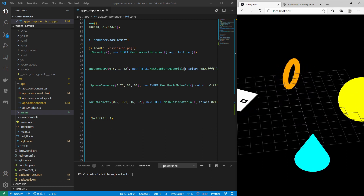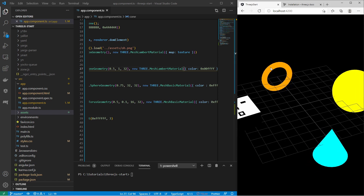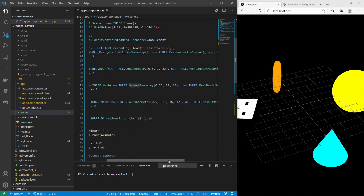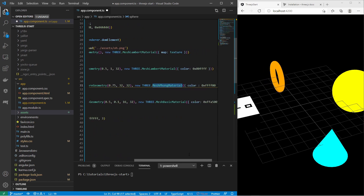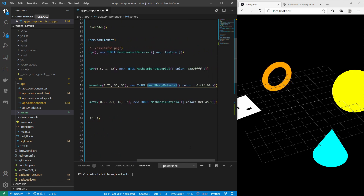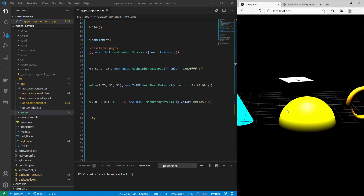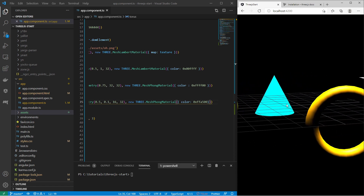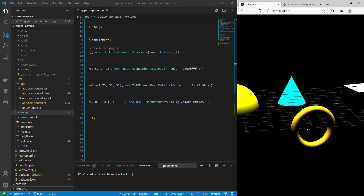Let's also try `MeshPhongMaterial` — a shiny material where you can see light reflections on the surface. I apply it to the sphere and the torus. The sphere is now a little bit shiny with some light reflections, and the torus also has a bit of shininess.